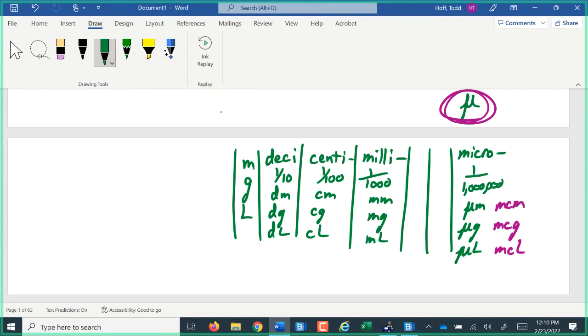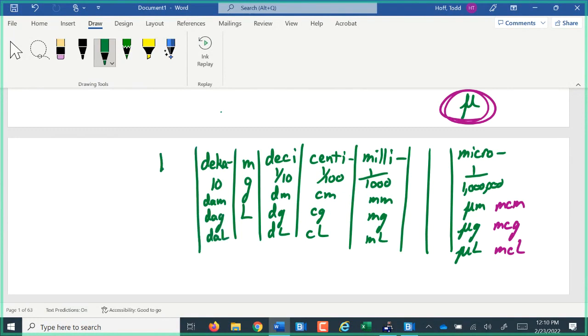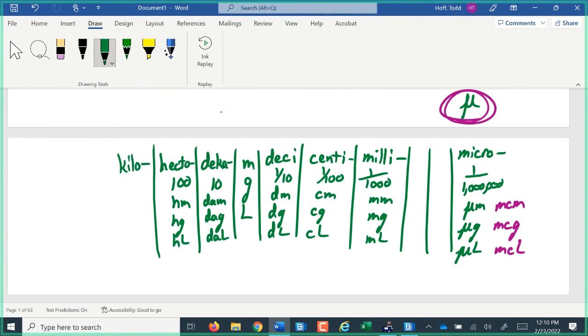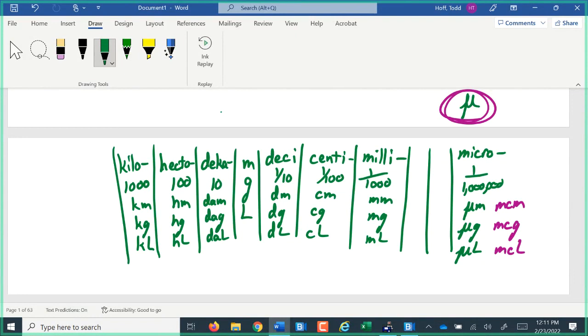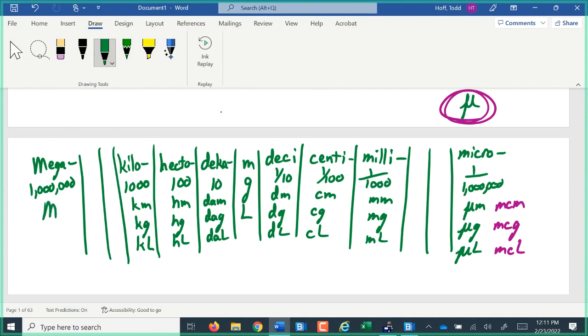Going larger than the standard unit, deca. The prefix deca meant 10. DM was already used for decimeters, so it was DAM for decameter, DAG for decagram, or DAL for decaliter. Hecto was 100. Hectometer is 100 meters. Hectogram or hectoliter was 100 of those units. Kilo was 1,000. Kilometer was 1,000 meters. Kilogram, 1,000 grams. Kiloliter, 1,000 liters. Once again, we skipped 10,000 and 100,000. We went straight to a million. Million was mega. Notice we abbreviate that with a capital M. Capital M little m is a megameter. Capital M little g is a megagram. And ML is a megaliter.